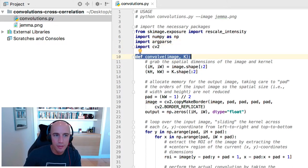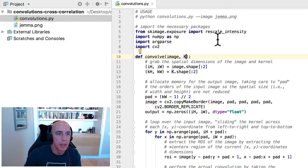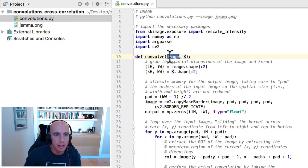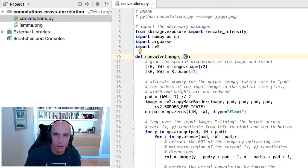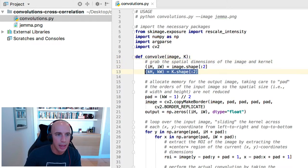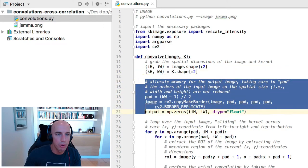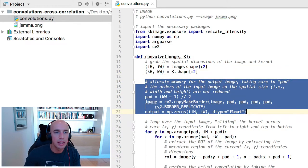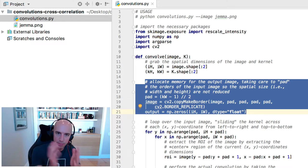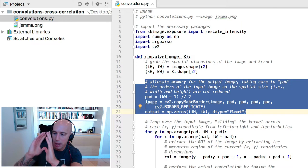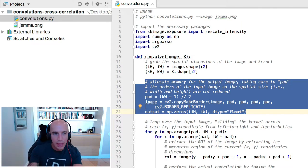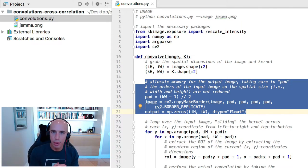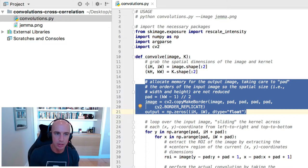We have numpy for numerical array operations, argparse for our command line arguments, and then cv2 for OpenCV bindings. Now let's define this convolve function. This is responsible for actually performing the image convolution, and we pass in both our input image and k, the filter that we're going to apply with convolution. So we grab the spatial dimensions, meaning the width and height of both the input image and the kernel right here. And then we allocate memory for output image, taking care to pad the dimensions of the input image such that the spatial size of the input image matches the spatial size of the output volume.